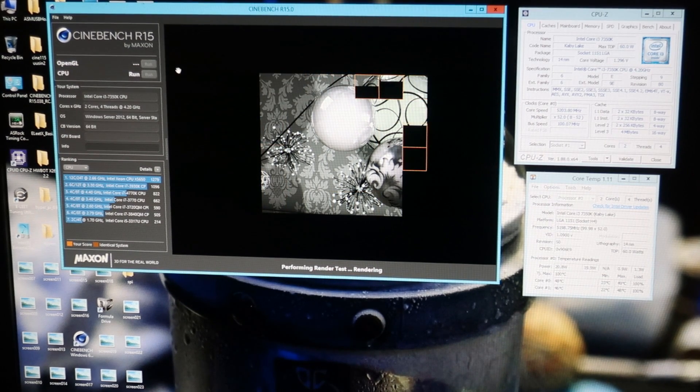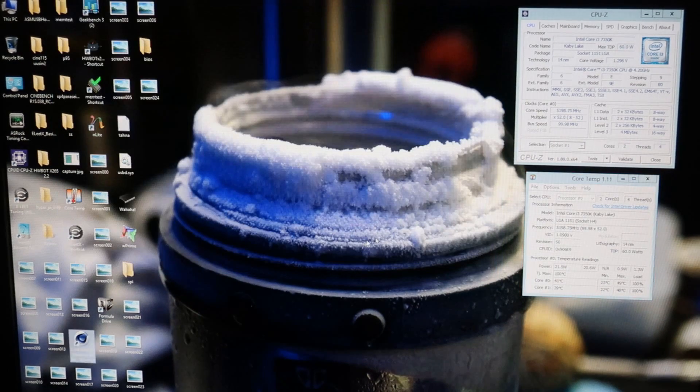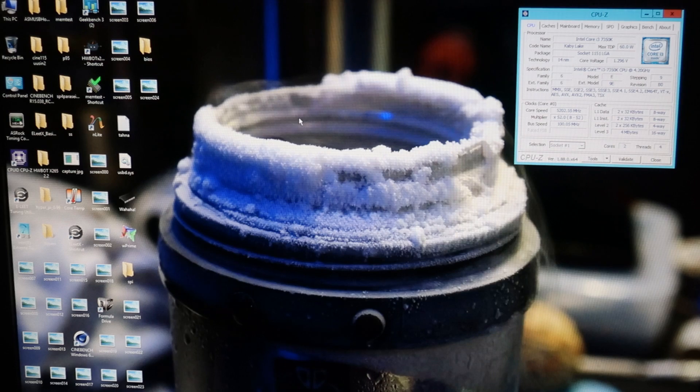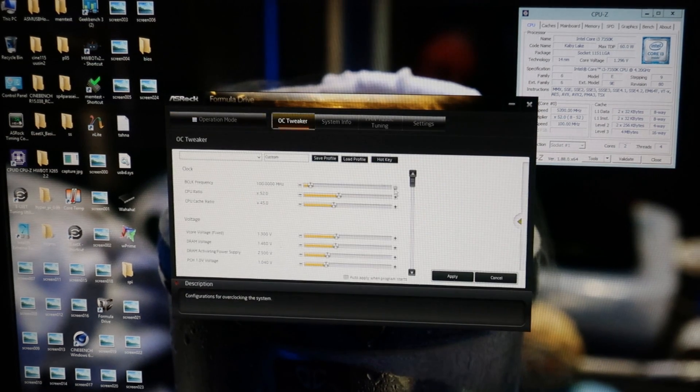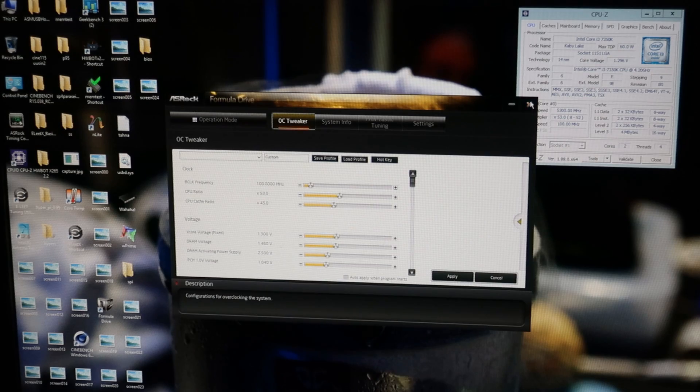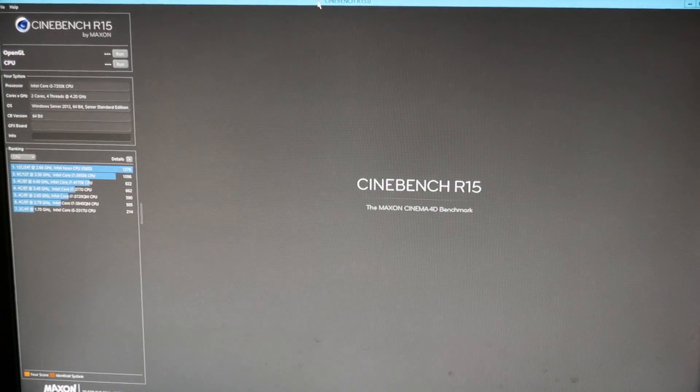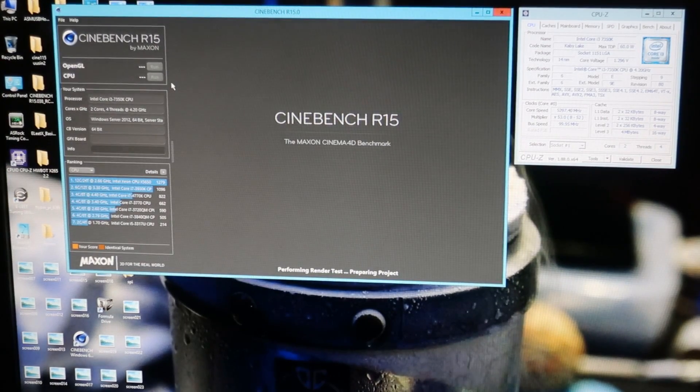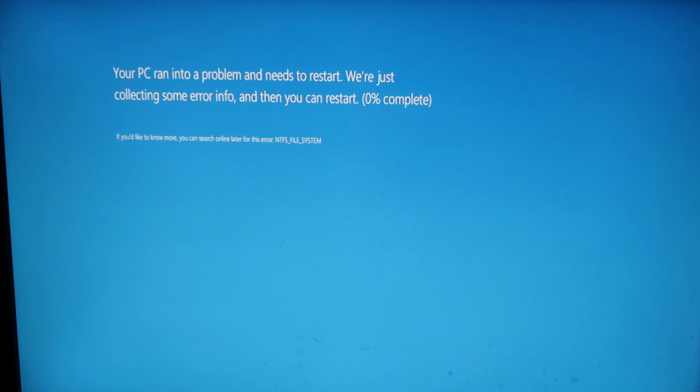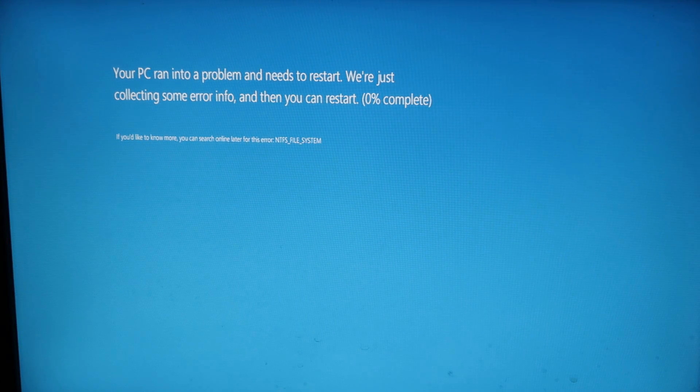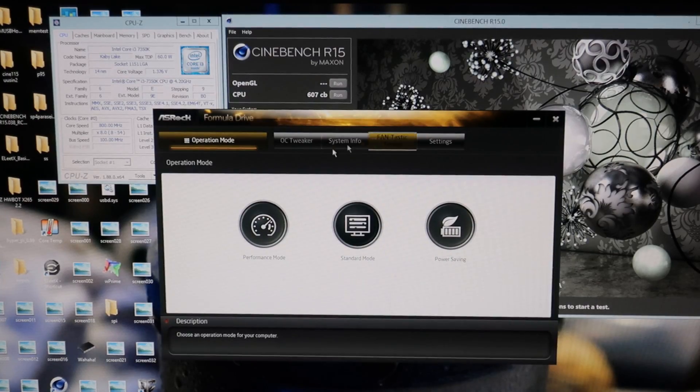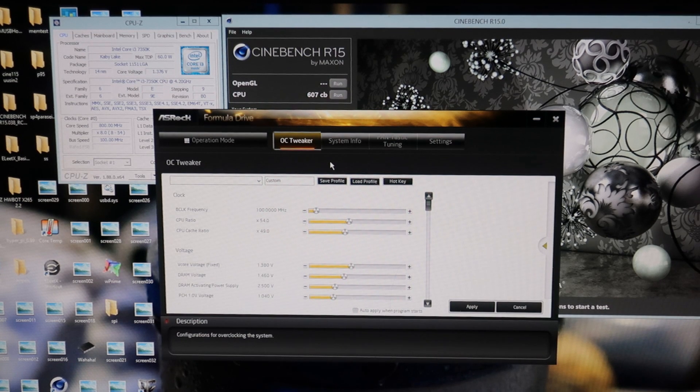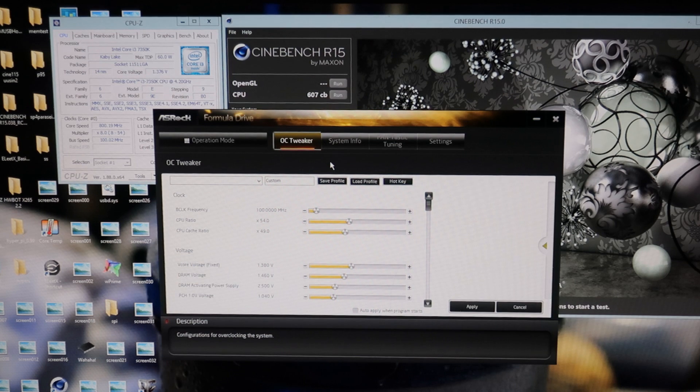5.2 gigahertz is very easy at 1.3 set volts. If I set the multiplier to 5.3, let's see if I can run Cinebench at all at 5.3 at this voltage. No, so I'll raise the Vcore to 1.35 and try again.